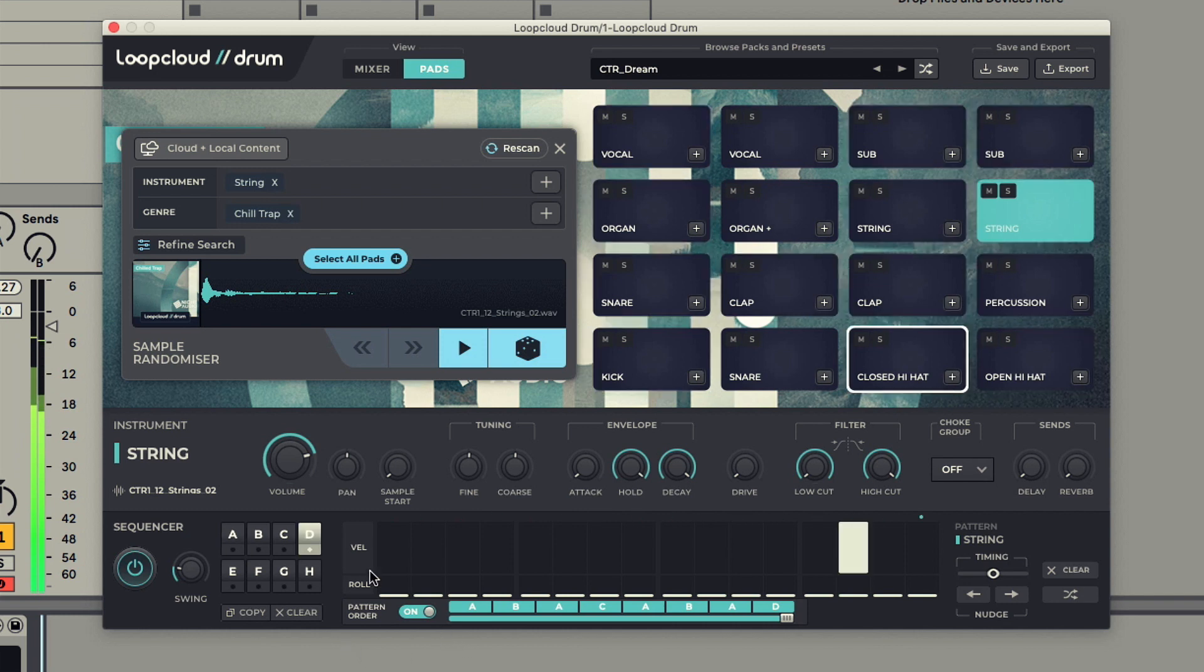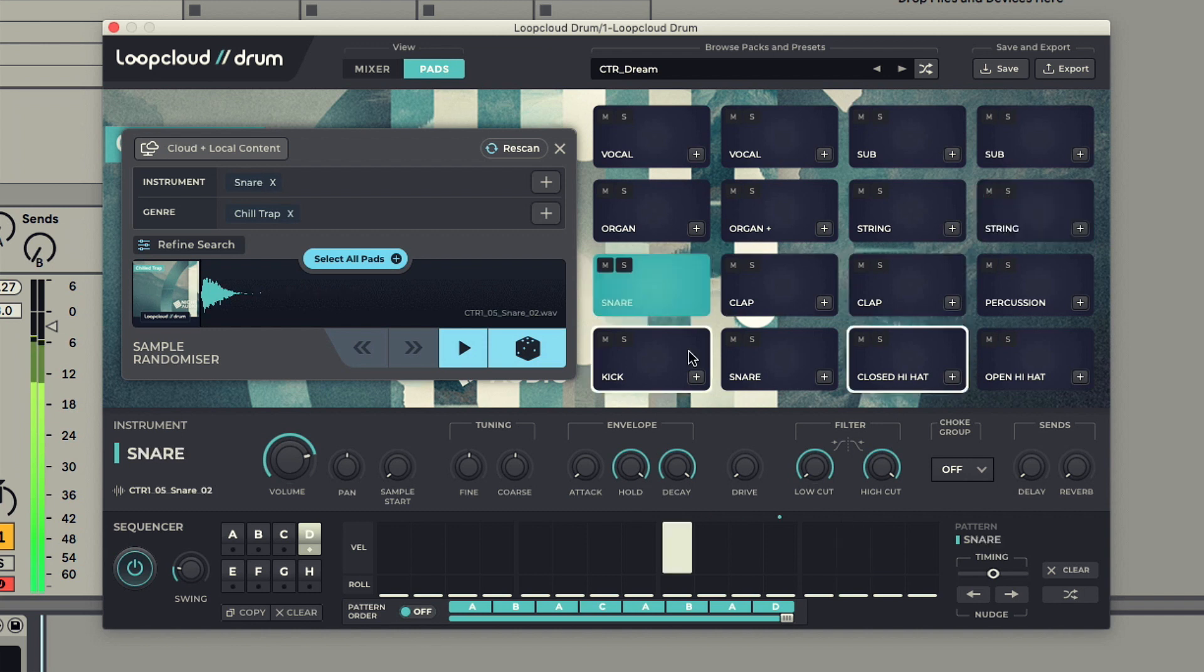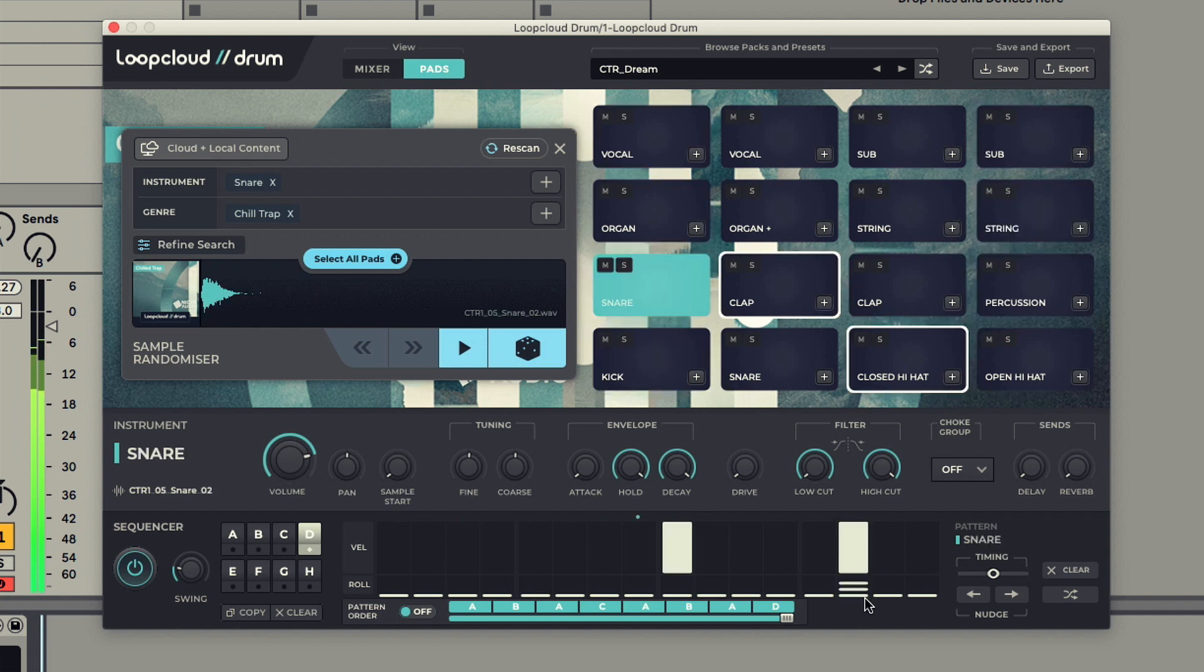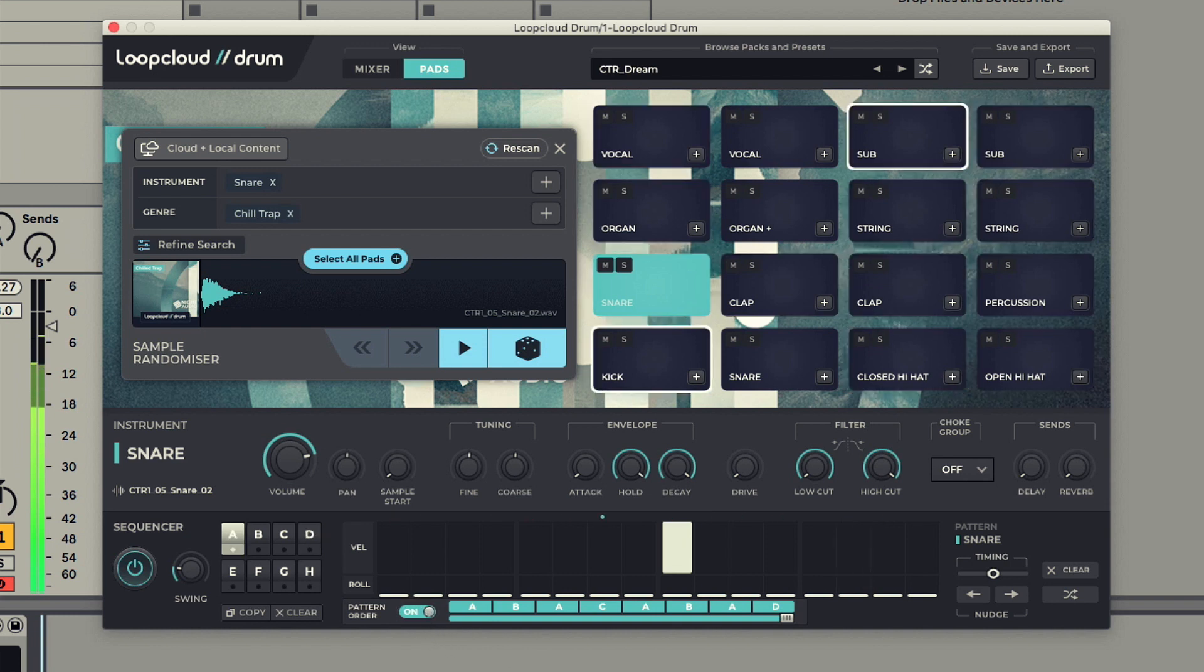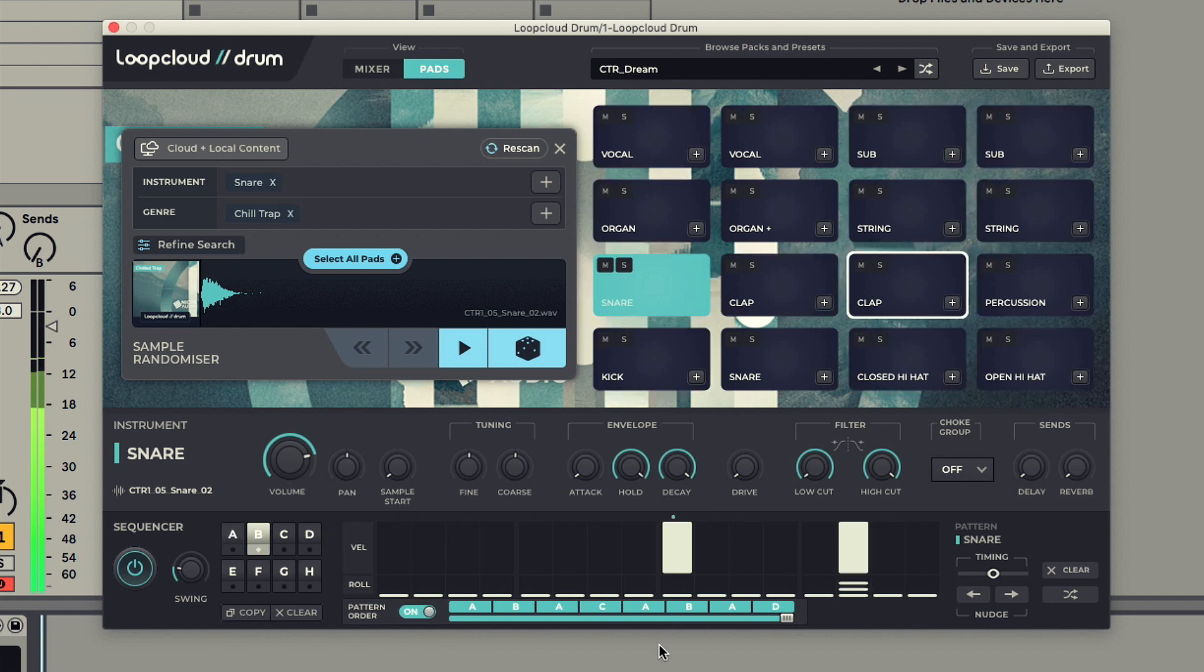And if I want to make changes to an individual pattern, I just click on it, which turns the pattern slider off so it just loops that single pattern. Then when I'm done making changes, I just flip it back on to play the 8 bars in full once again.